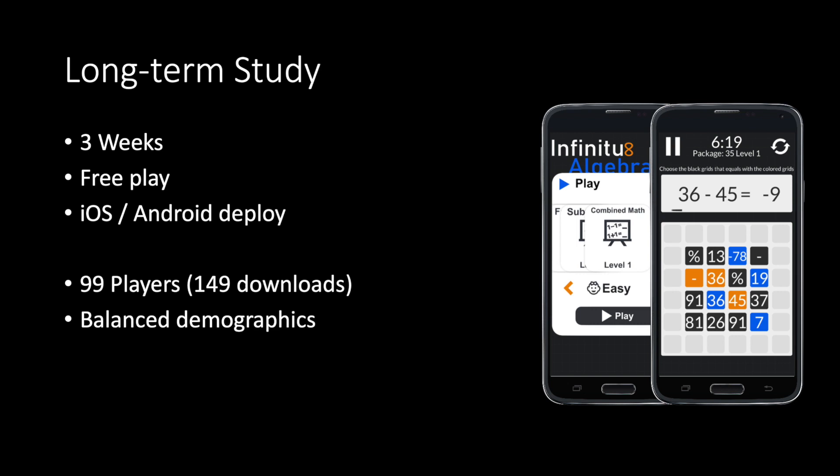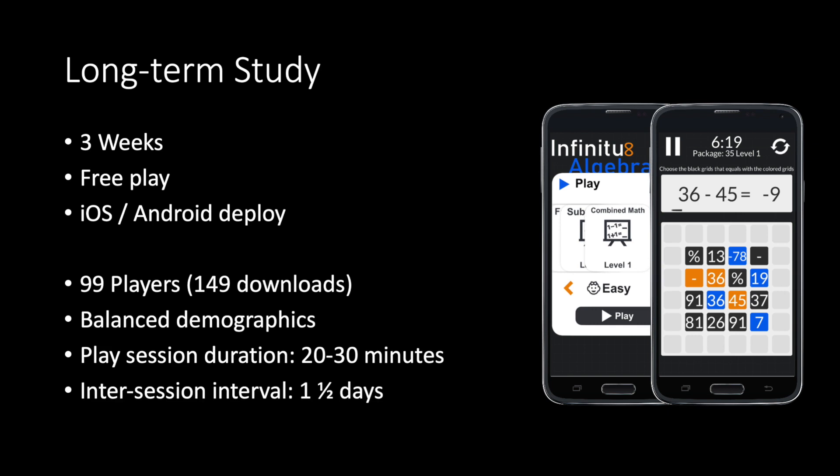All conditions yielded a snacking behavior with play sessions of around 20-30 minutes and a regular break of around 1.5 days.